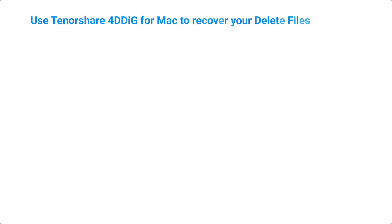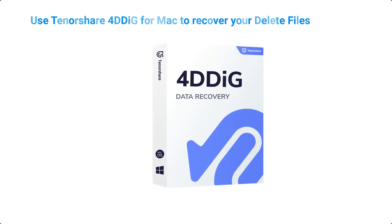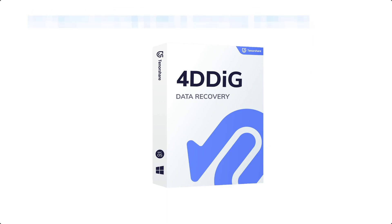In conclusion, losing important data can be stressful, but with the right tools and knowledge, you can easily recover your files on macOS. Tenorshare 4DDiG Data Recovery for Mac is a reliable and efficient tool that can help you recover your lost data quickly and easily.